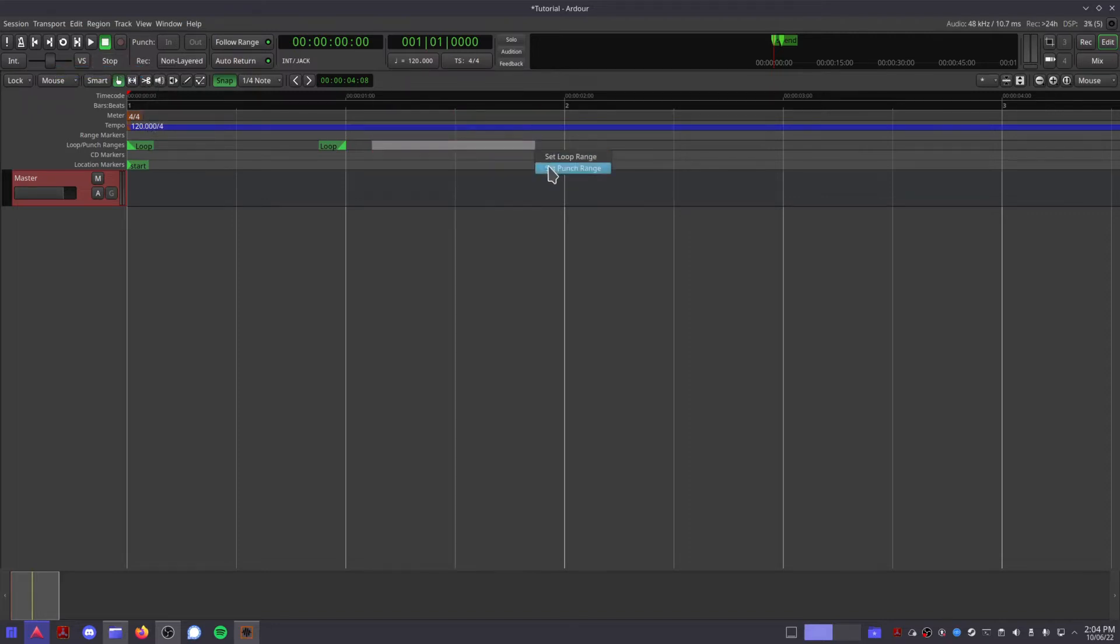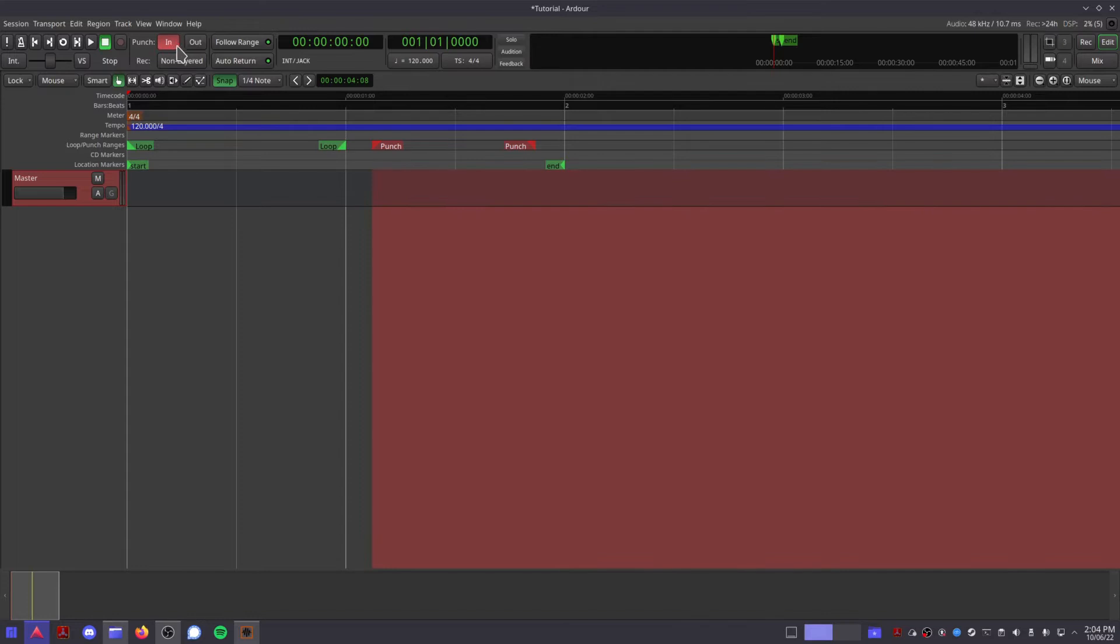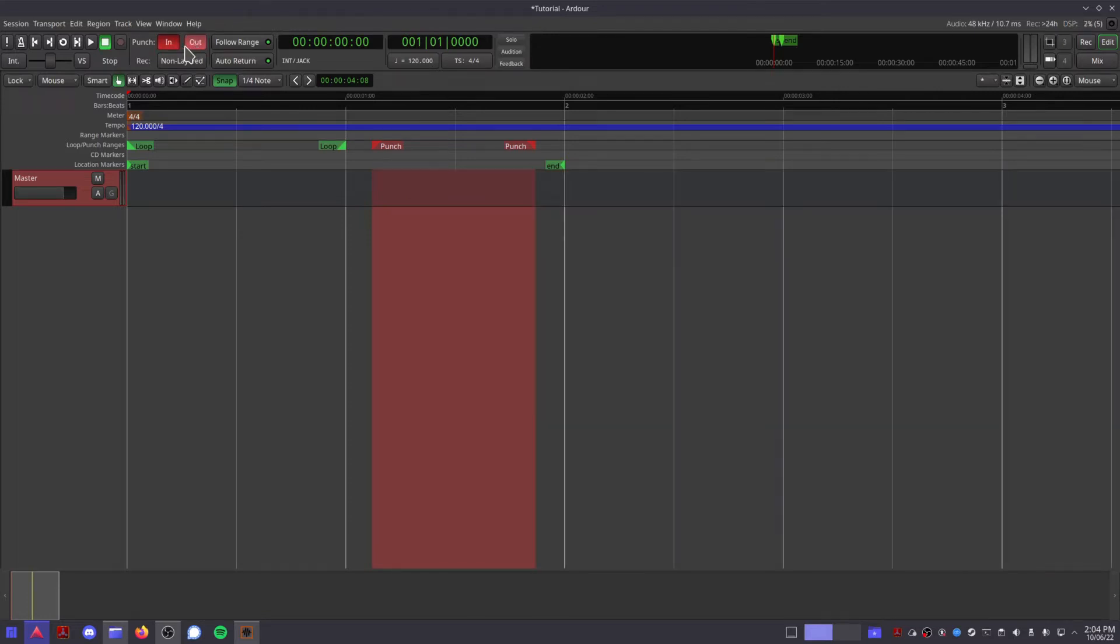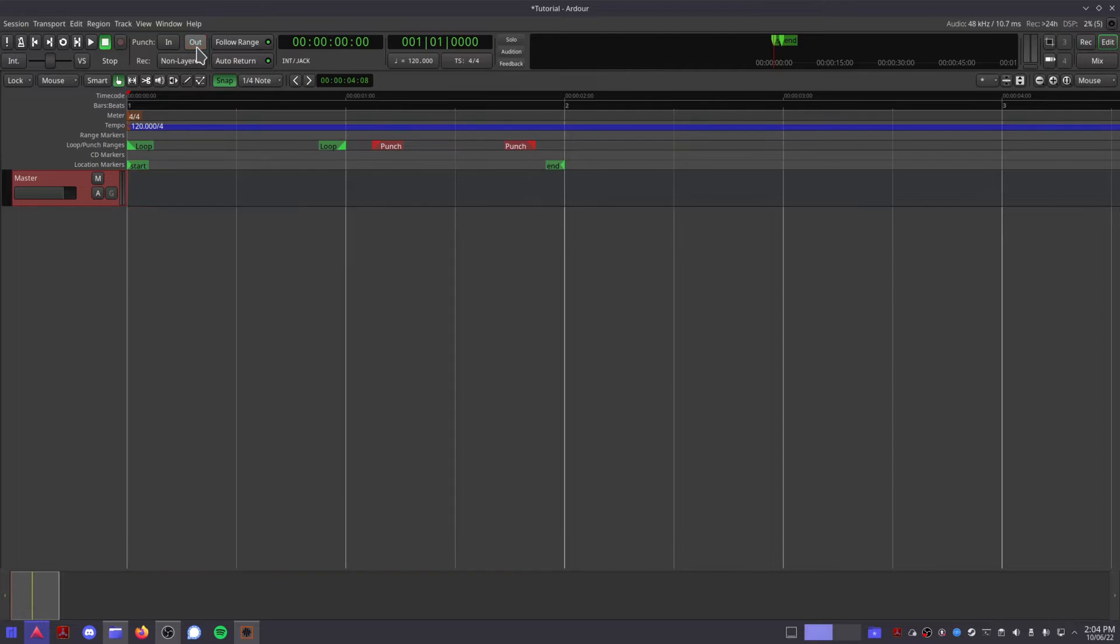If you set a punch range in your session, these punch in and out buttons will enable that range for you, so that when your session is armed for recording, it won't actually record anything until it reaches the punch range.